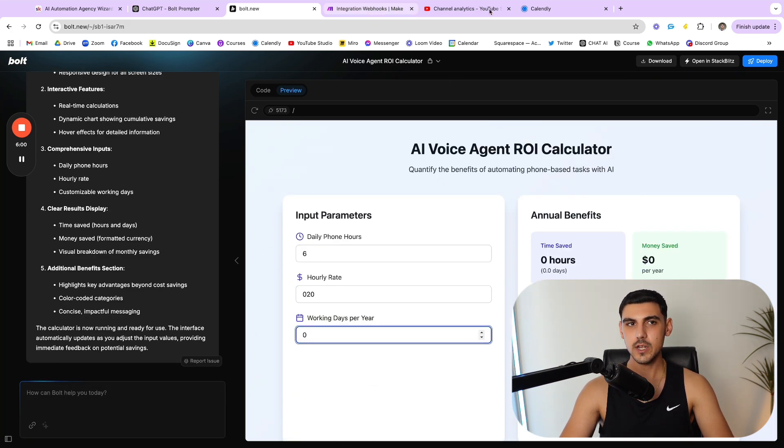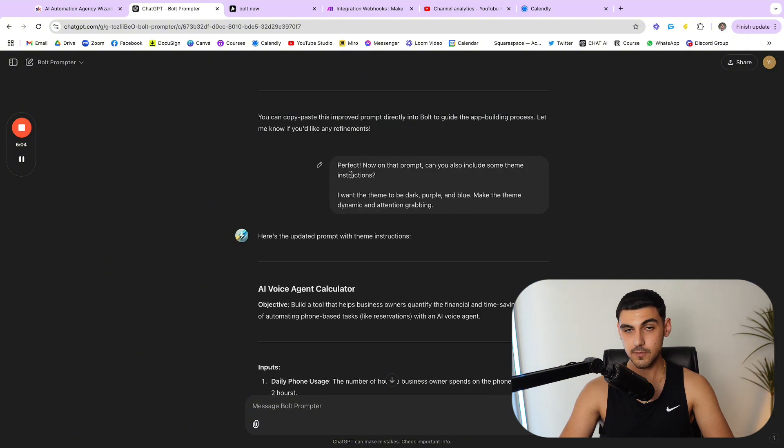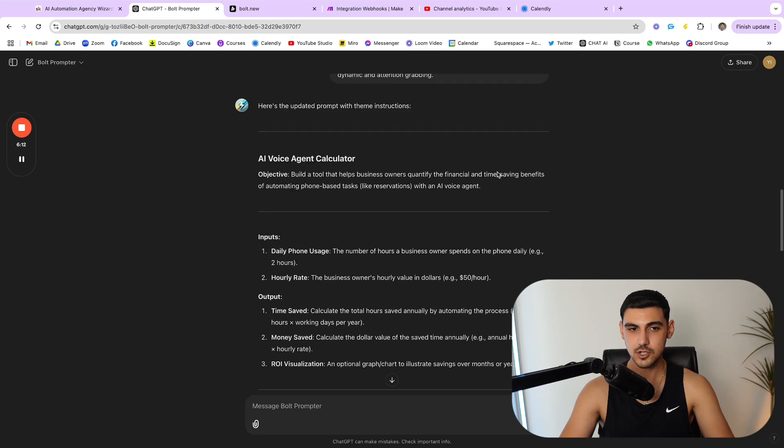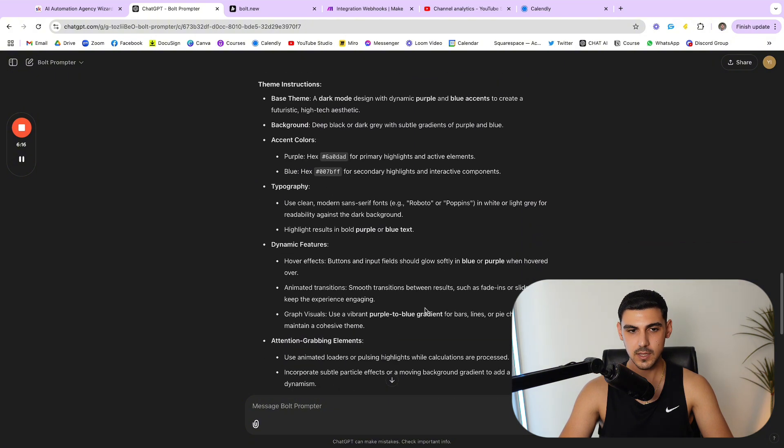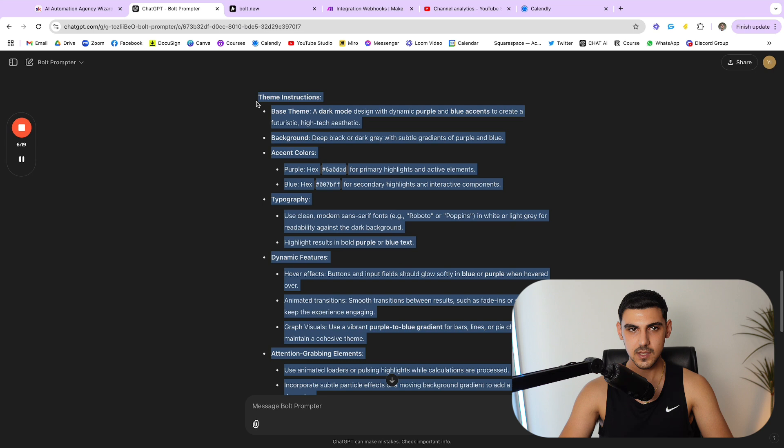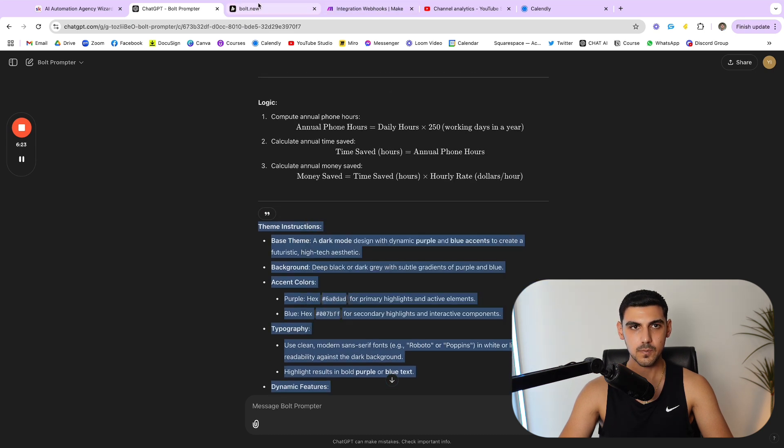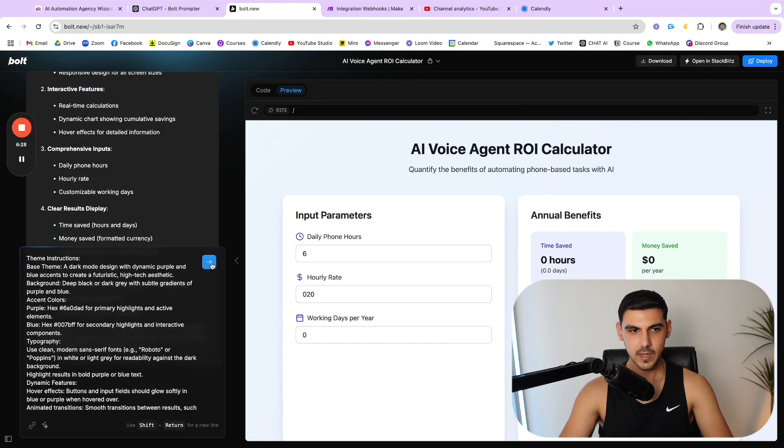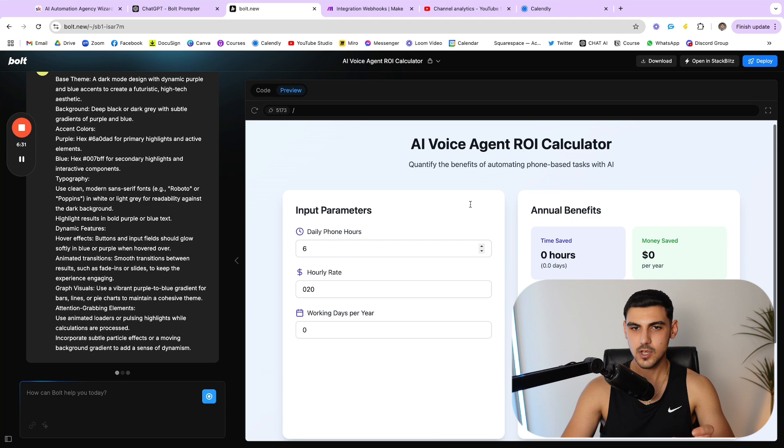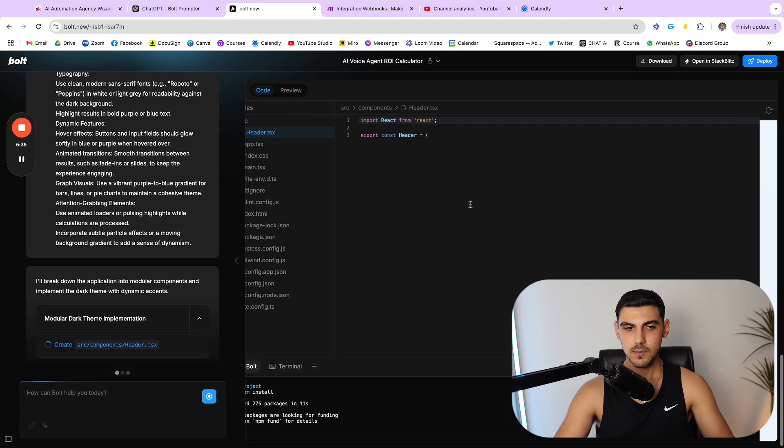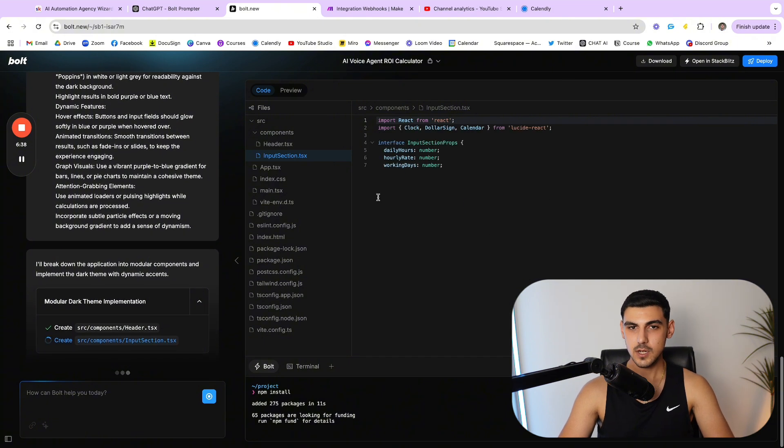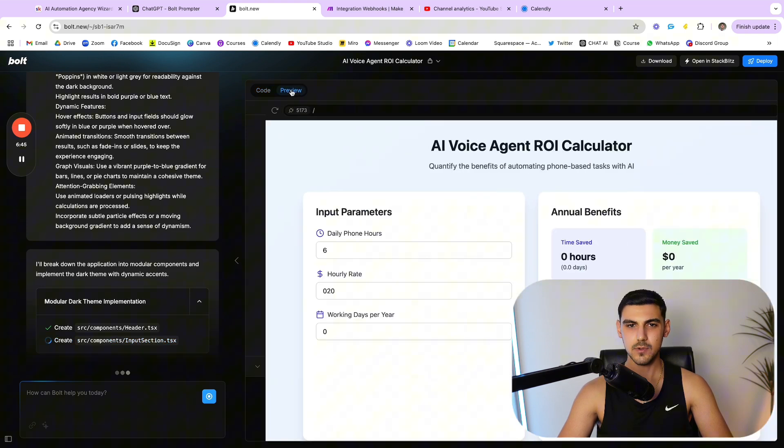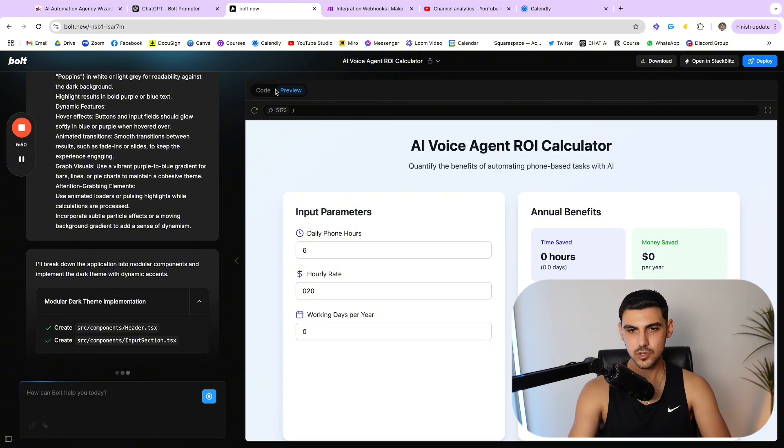What I wanted to do now is I wanted to change the theme. So what I did right here is I provided another prompt to the custom GPT which says, perfect, now on that prompt can you also include some theme instructions. And here is where I came up with everything. So I'm just gonna copy this theme section right here, I'm gonna come here in Bolt and I'm going to paste it back in. And now we're gonna run it again and it's going to change the theme. It's gonna make it something darker, purple and black, maybe some blue as well, just so it looks much better.